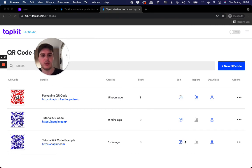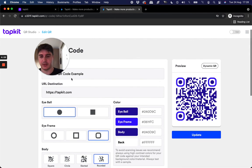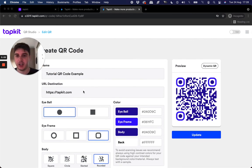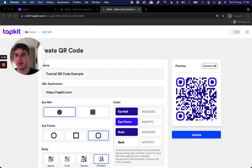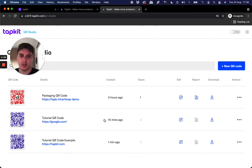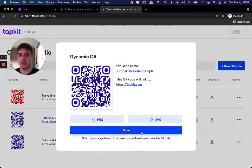But you can also edit it at any time again. So like I said, dynamic. You can update it and change it, change destination at any point. So it might be handy for those people who want that extra reassurance. And then, yeah, hit download. And you can download the PNG SVG again.